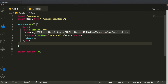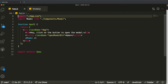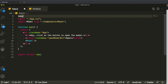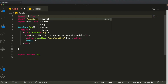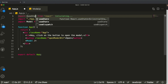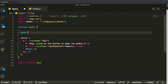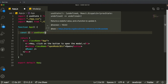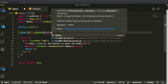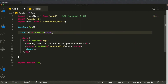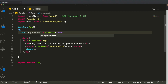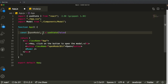In app.js we're going to create a state that represents whether the modal is open or not. At the top we'll import the useState hook from React. This allows us to conditionally render components based on a variable and re-render the page every time that variable changes. We'll create our state: 'const [openModal, setOpenModal] = useState(false)' — initially false because we don't want the modal open on load.